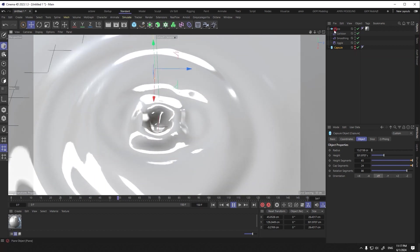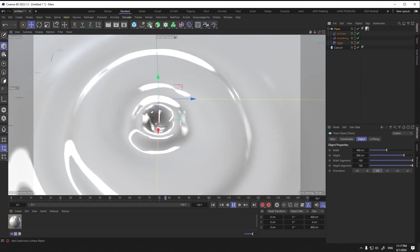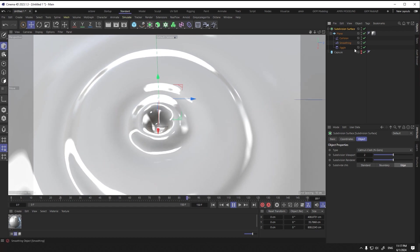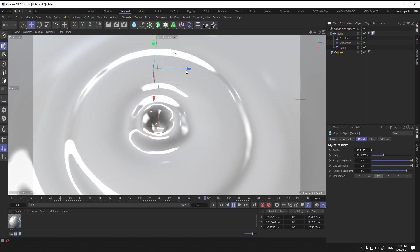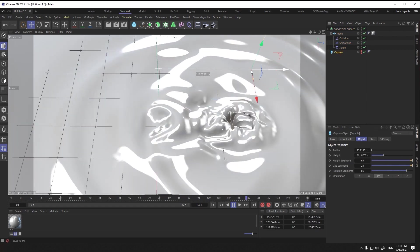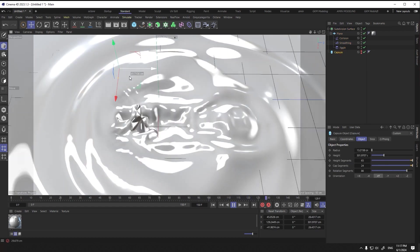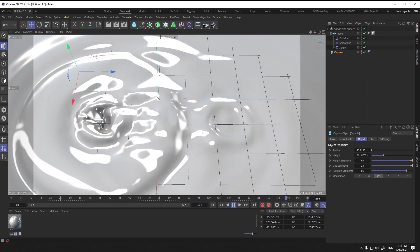For better results, we can use subdivision surface. It was made, say cheese.